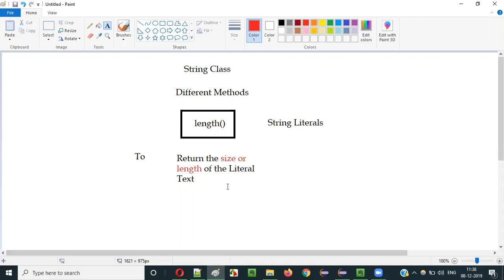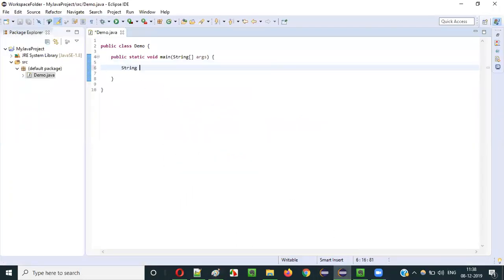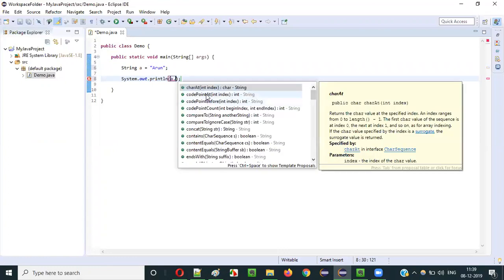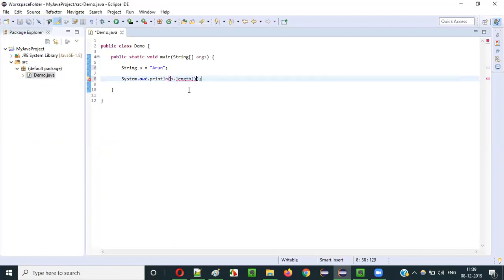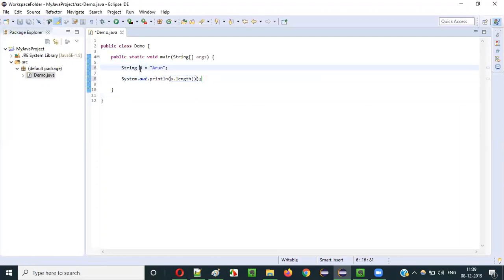Let me practically show you so that you can understand it well. Let's create a string variable — define a variable with the String class and assign it some string literal text. I will assign it simple text like 'Arun' here. Now if I say System.out.println and use this variable — a.length.